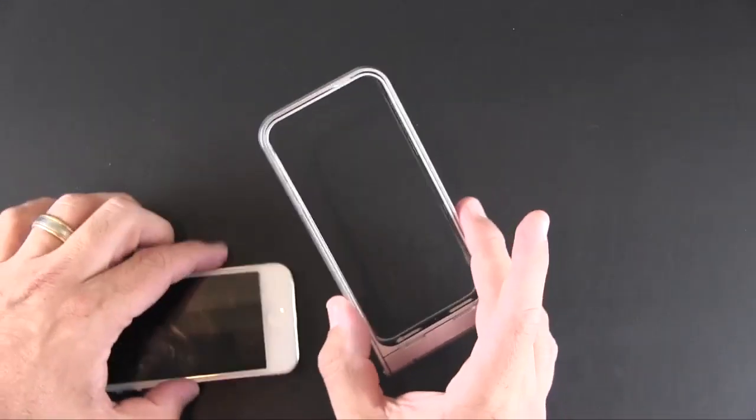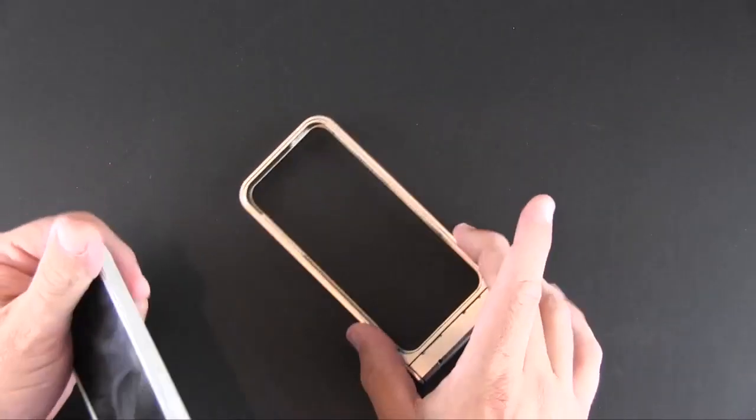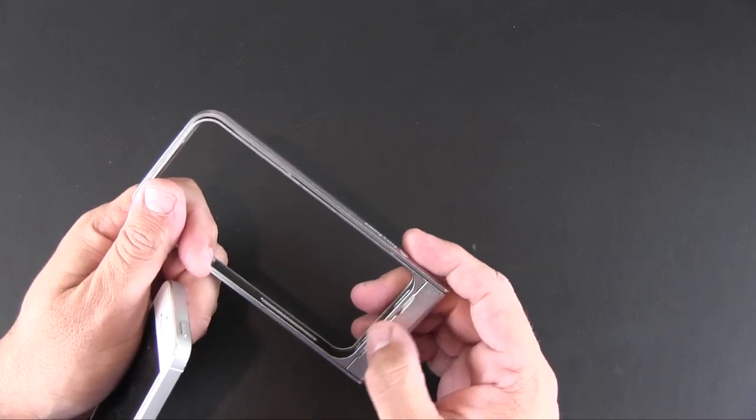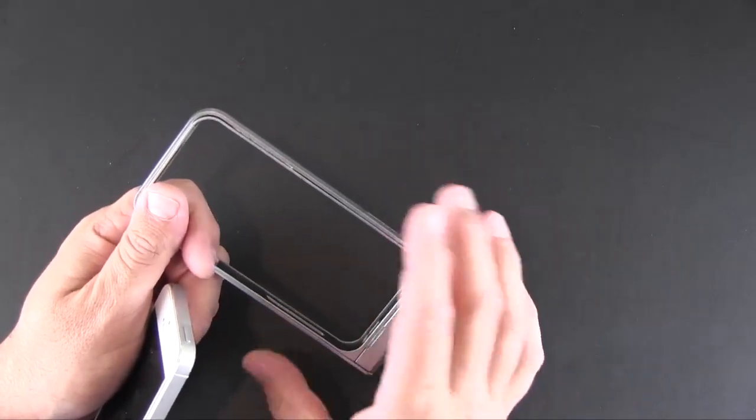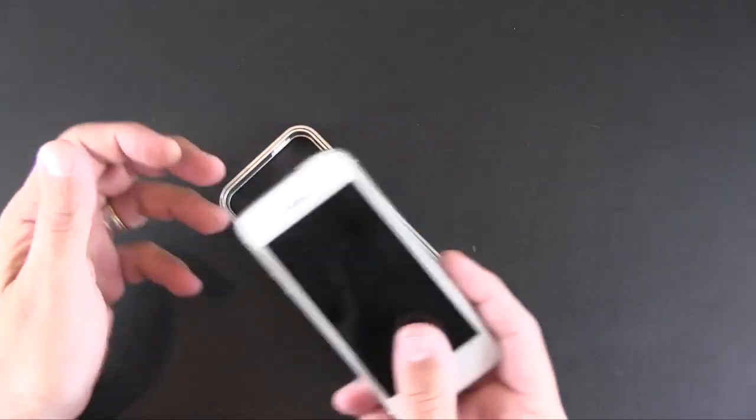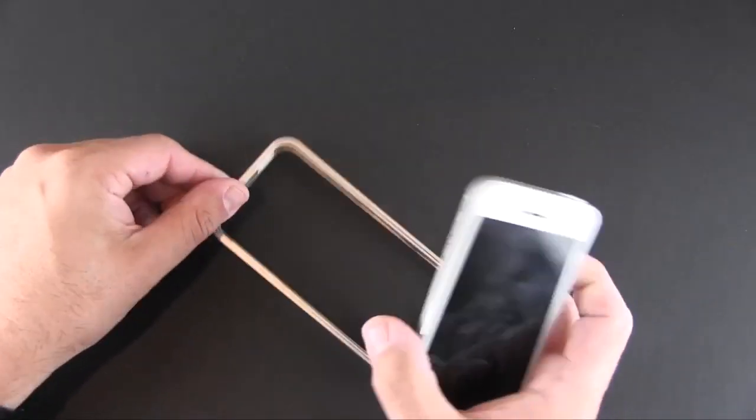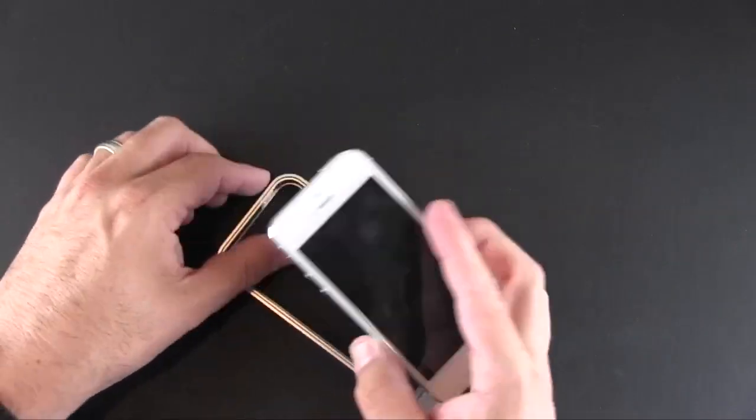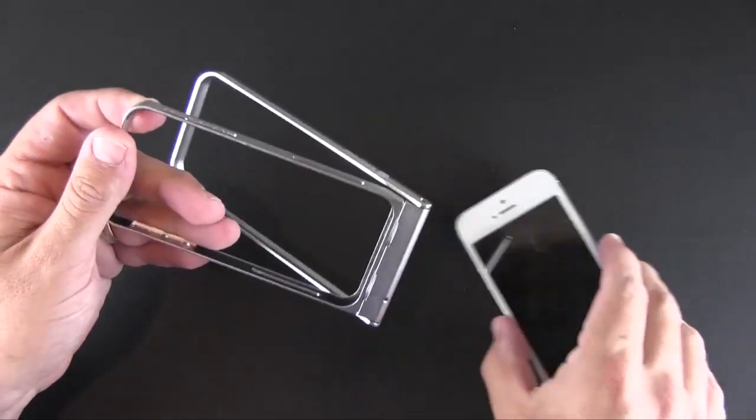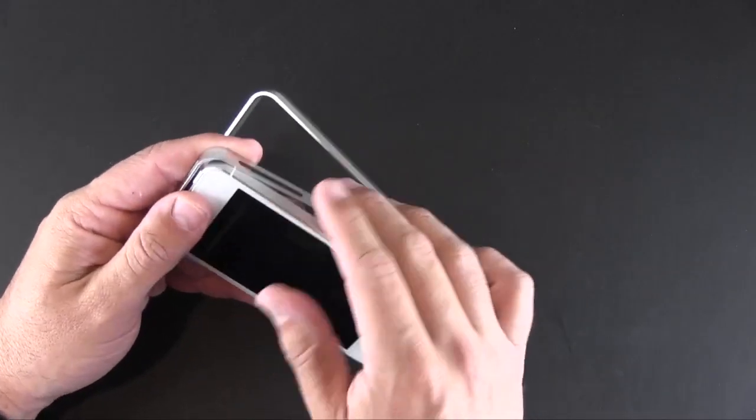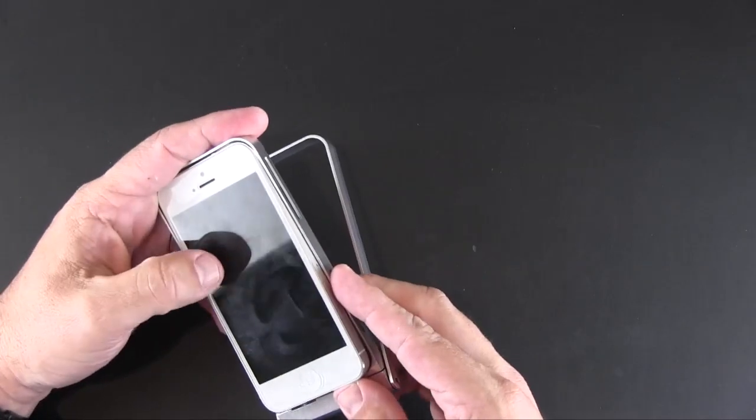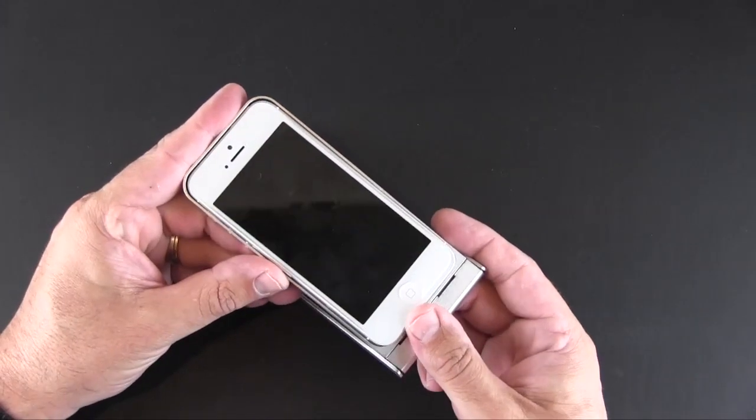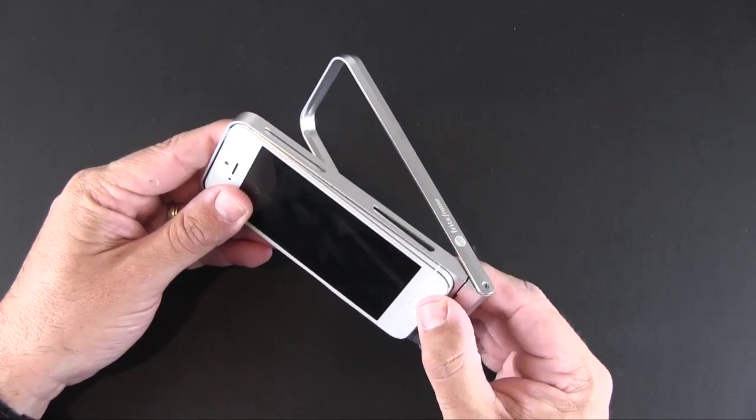Basically you take it and you line up your phone. There is a front and back. The front of the case is here where the two little slits are, and those are for redirecting the sound. You put your phone in with the button side first. You can lift up the frame if you want, kind of line it up, and then push it forward.